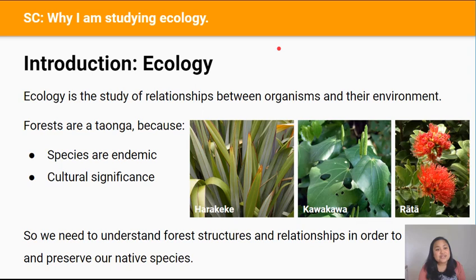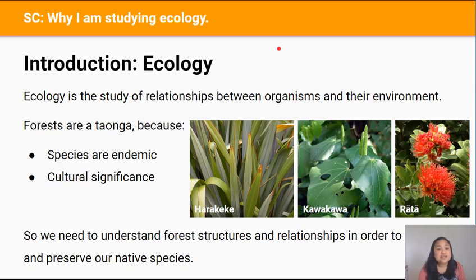Our New Zealand native forests are also taonga, a treasure to Māori, the first peoples of Aotearoa New Zealand. This is because before Europeans arrived, these native forests provided food and natural medicines for Māori, and also provided a place for learning and spiritual practices.